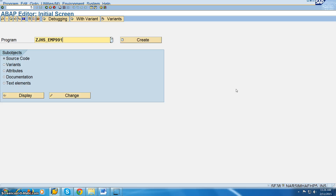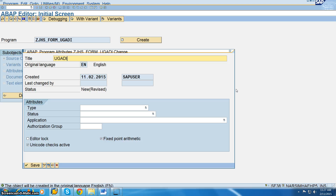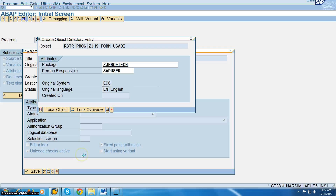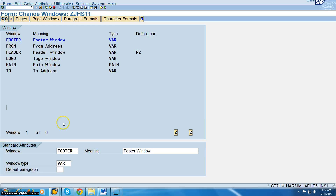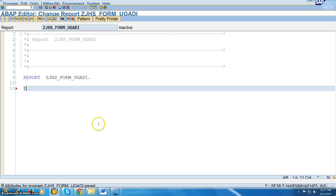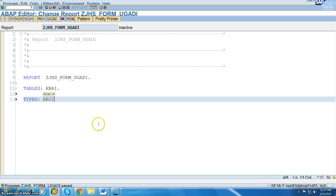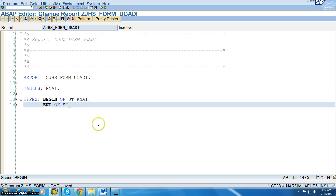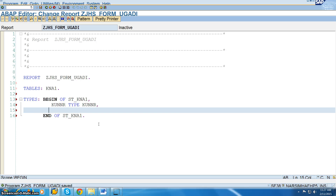Let's go to SE38 and create a form executable program. In this program, I'll add the tables. The table we need to take is KNA1. Then declare types: BEGIN OF ST_KNA1 ... ST_KNA1. KNA1 is mandatory because that's the customer number — even though you are not using it.